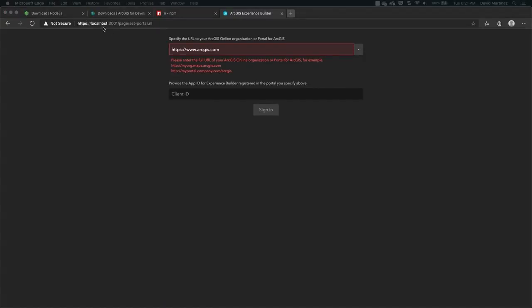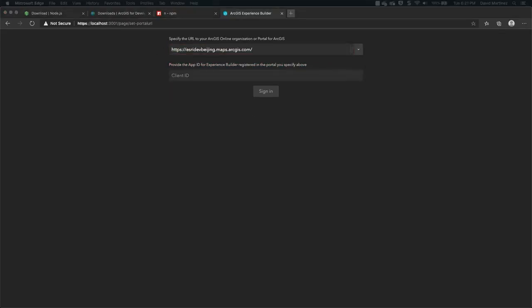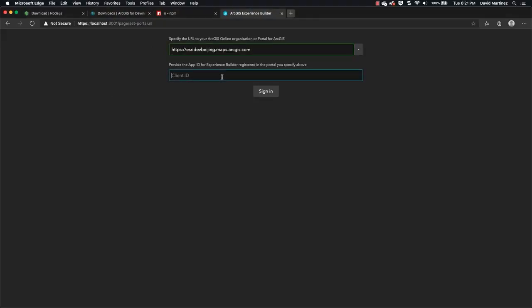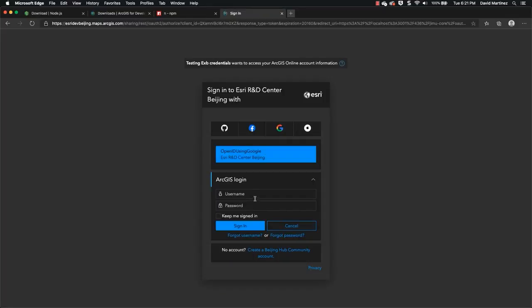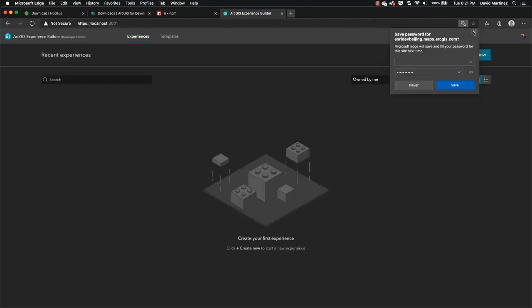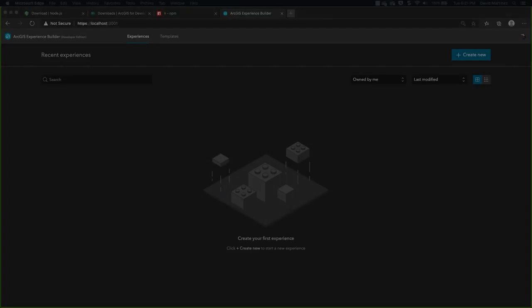The next step is to add your local organization and your client ID so we can launch OAuth to perform the sign in to grant access to this developer edition. And we're going to hit sign in and there you have it. We have installed Experience Builder on our local system.